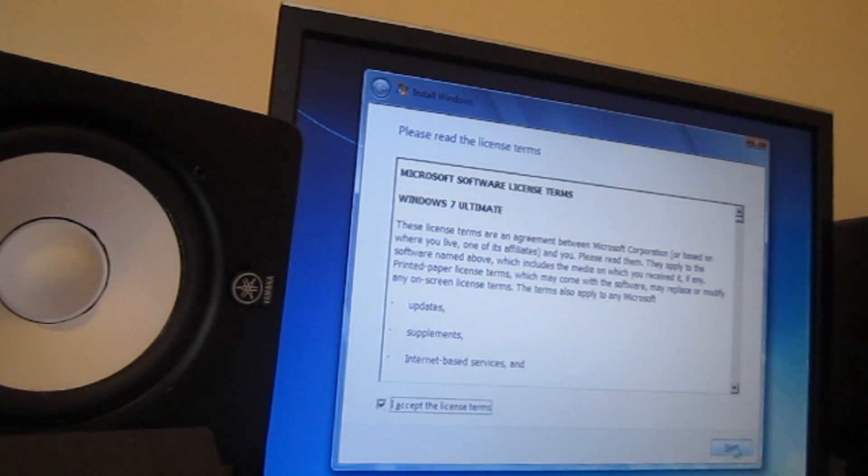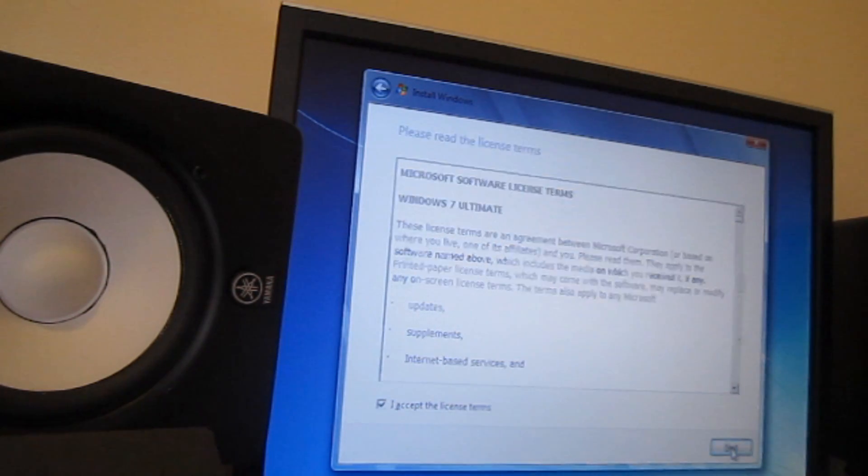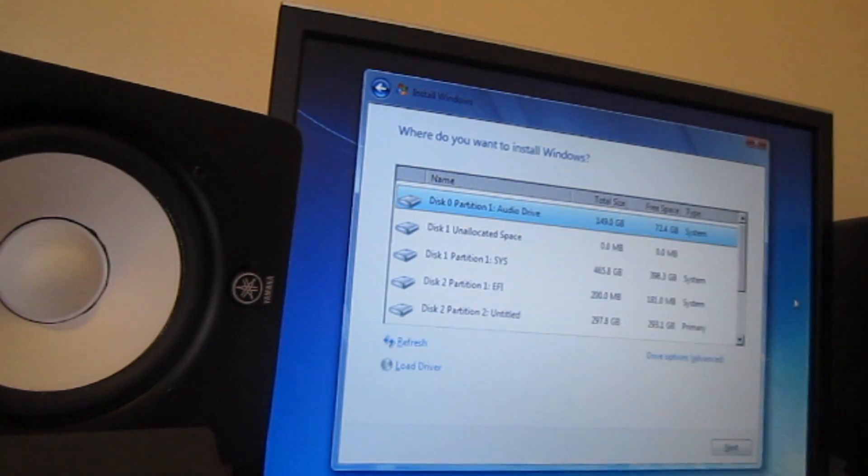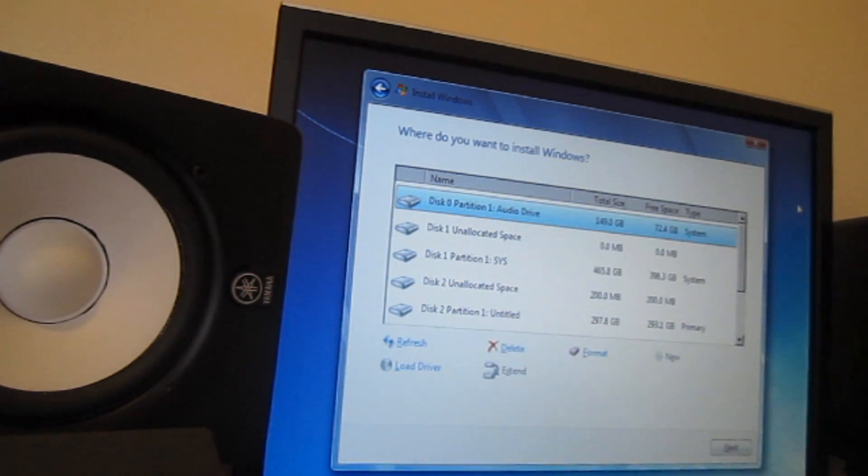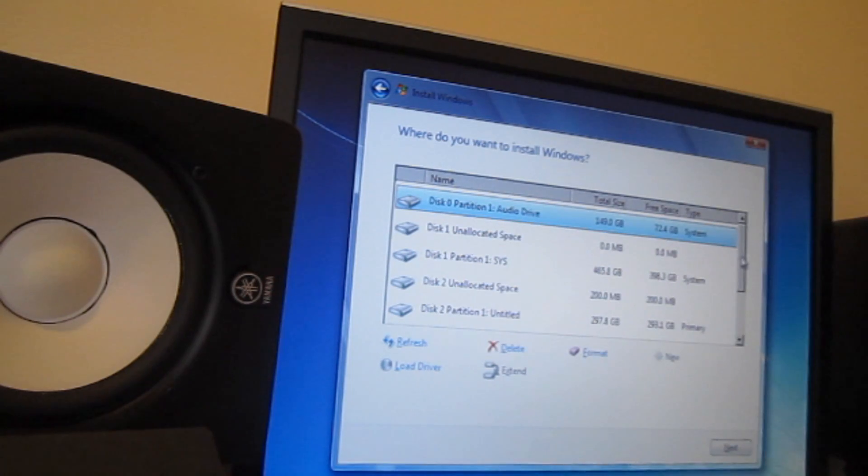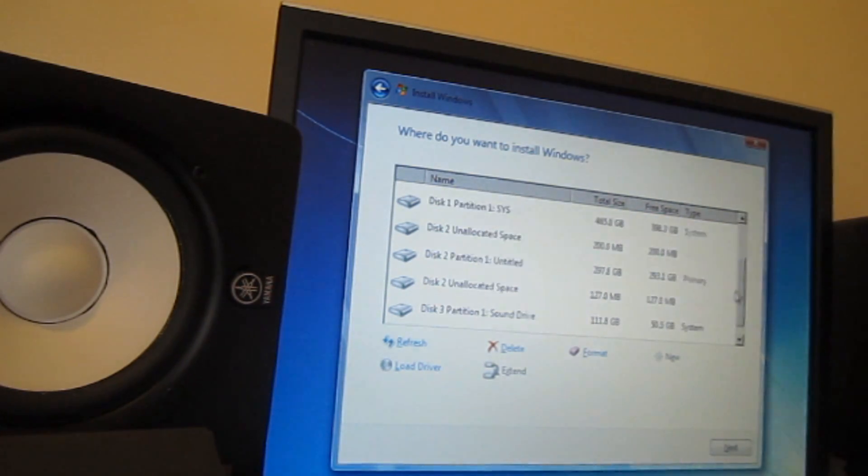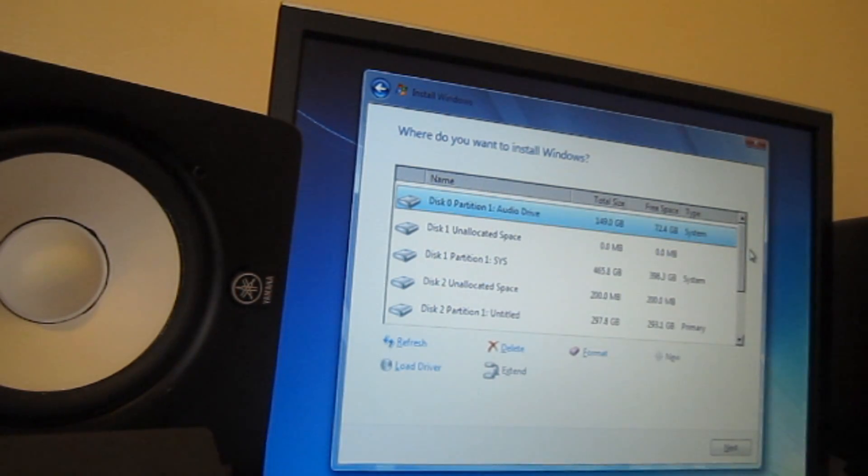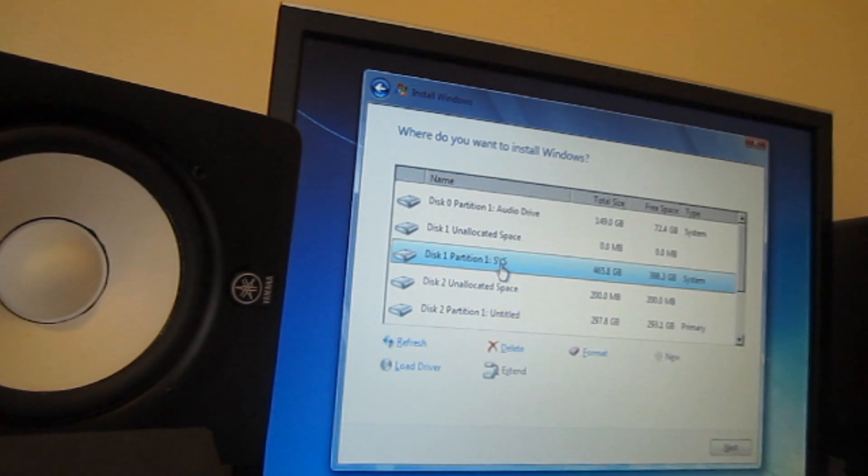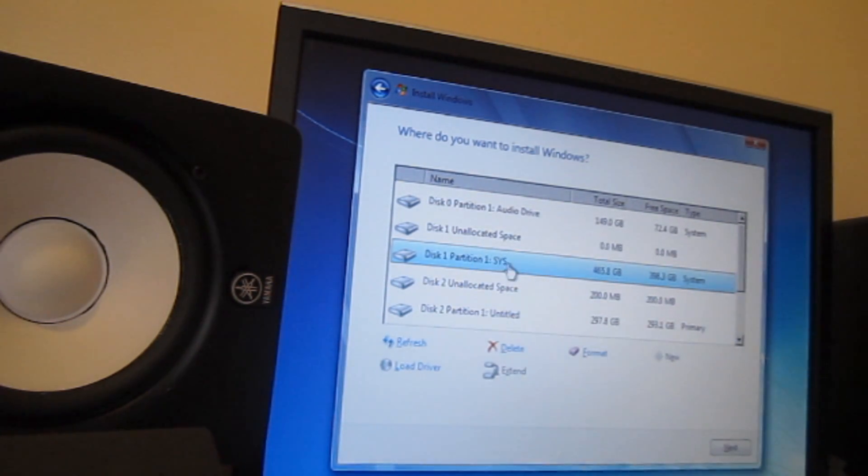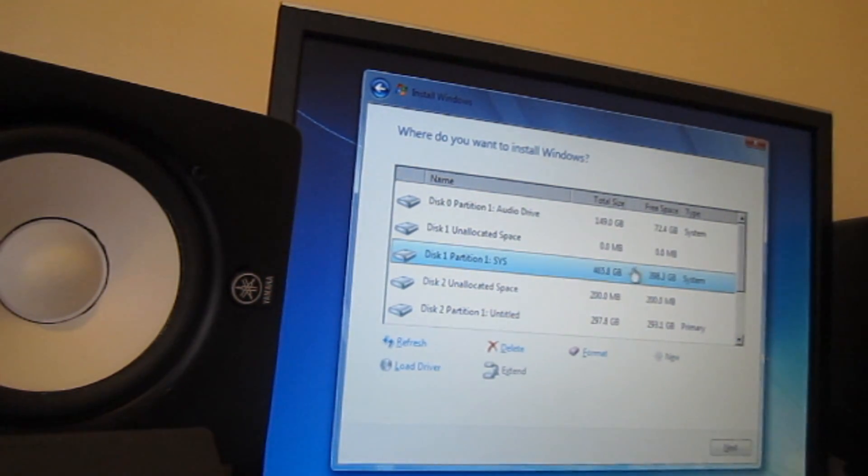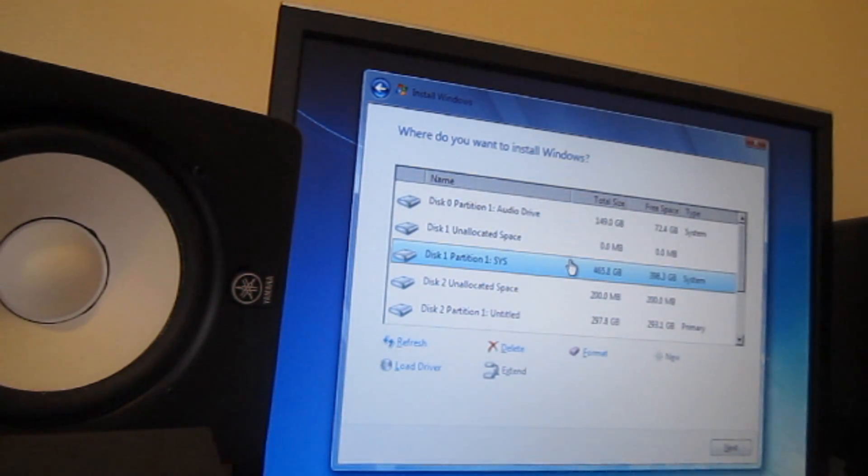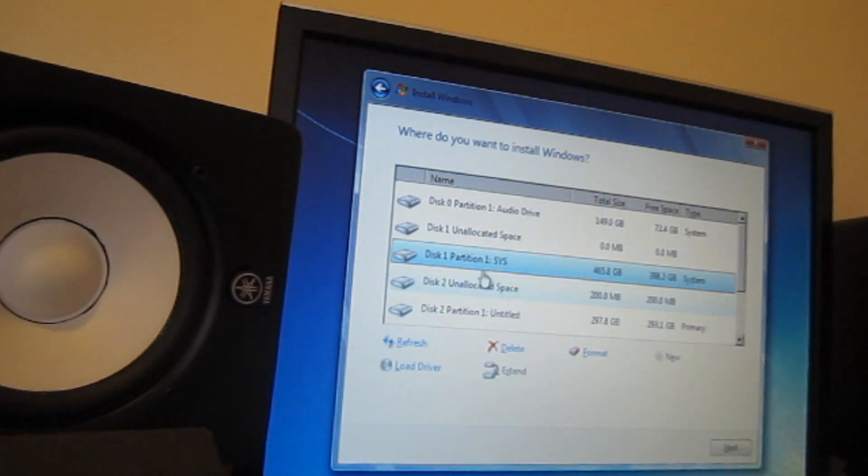All right, so you want to accept the license terms, you want to click Next. Over here we have all the drives in my system. I got a few hard drives, so you got to be very careful you don't want to delete the wrong one, you don't want to lose your files. Usually I rename my drives. As you can see, I call this one SYS for system drive, so I could format it and install Windows 7 here.